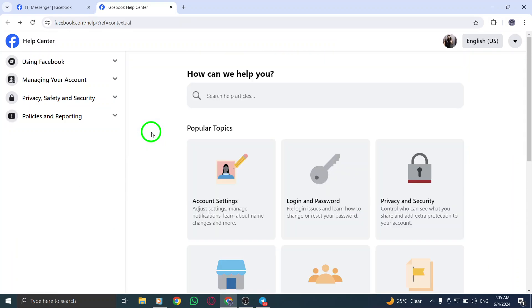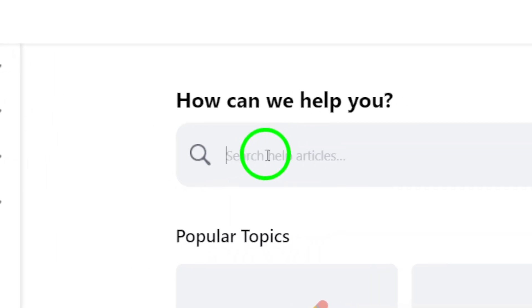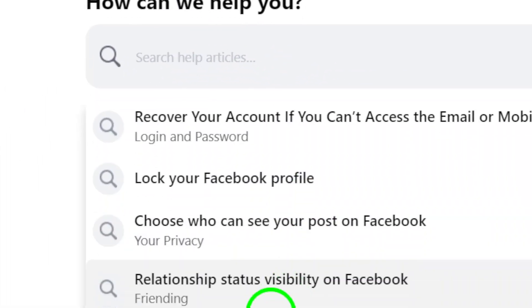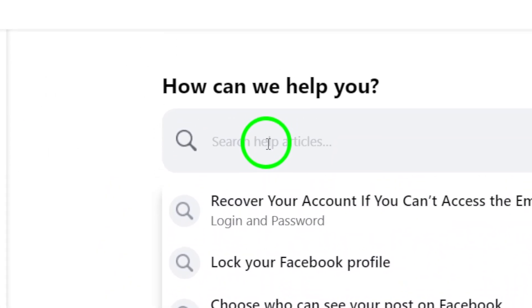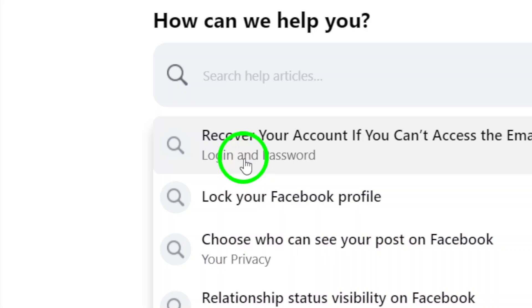Additionally, you can utilize the search bar located at the top of the Help Center page. By entering keywords related to your query, you can easily find articles and resources that address Messenger-related topics.